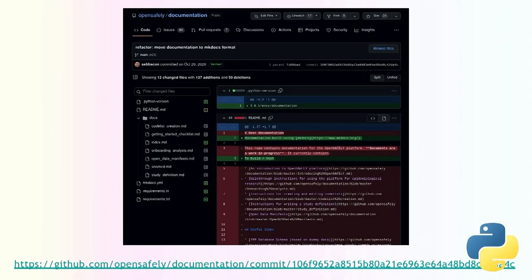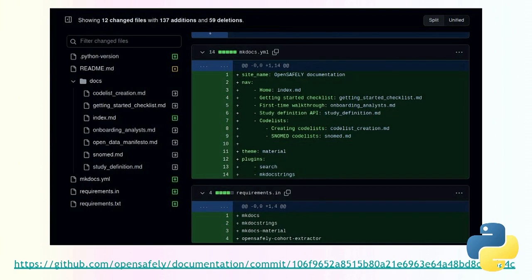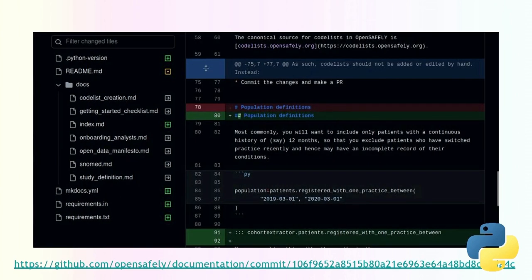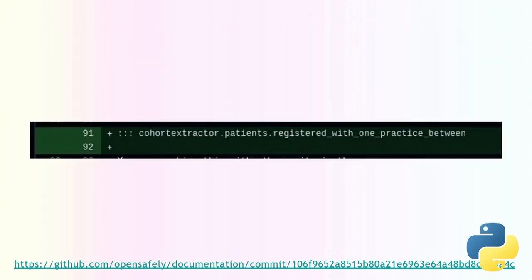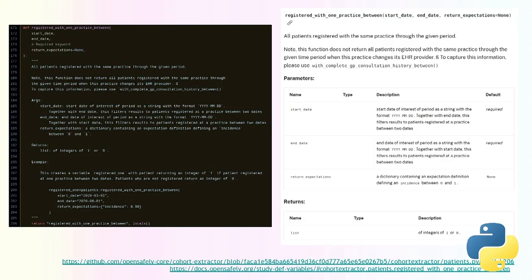The change required was very simple. The existing Markdown files got moved into their own directory, some Python project structure files were added, and a YAML configuration file was added for MkDocs specifying the site name, page hierarchy, and plugins — including the mkdocstrings plugin which does the magic conversion from docstrings. Then you use a special syntax in your Markdown and you get nicely rendered API documentation. That's a really strong selling point of using tools like this over just raw Markdown.